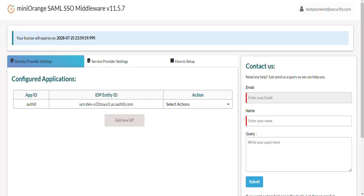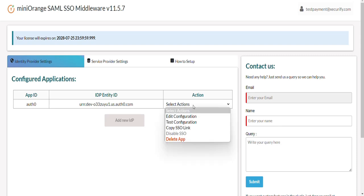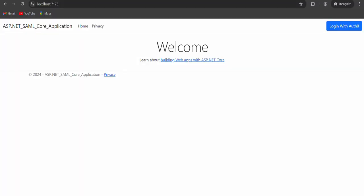Now let's jump on how to initiate the SSO login. From the Identity Provider setting, click on the Select Action dropdown to get the SSO link of your IDP. Copy this SSO link. You can use this link in your application and make a button or page. In our case, we have created a button out of this link.